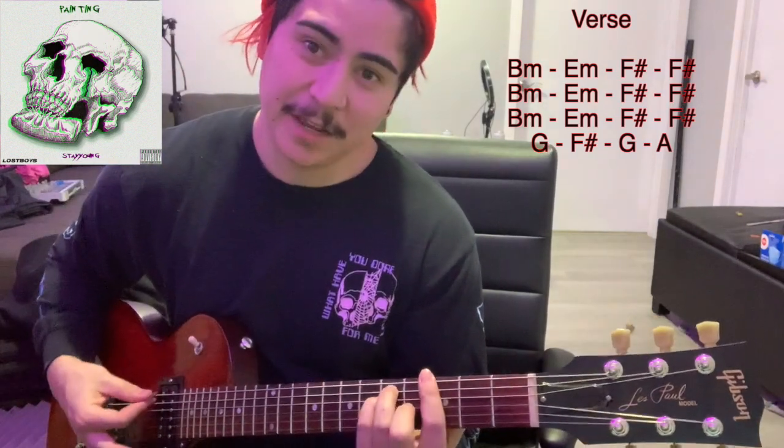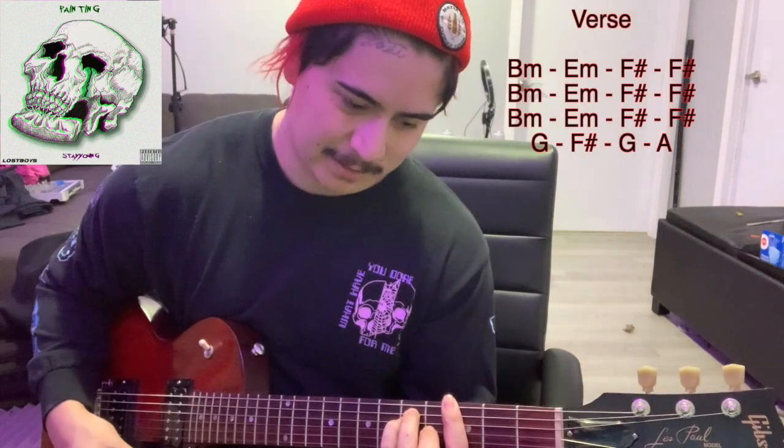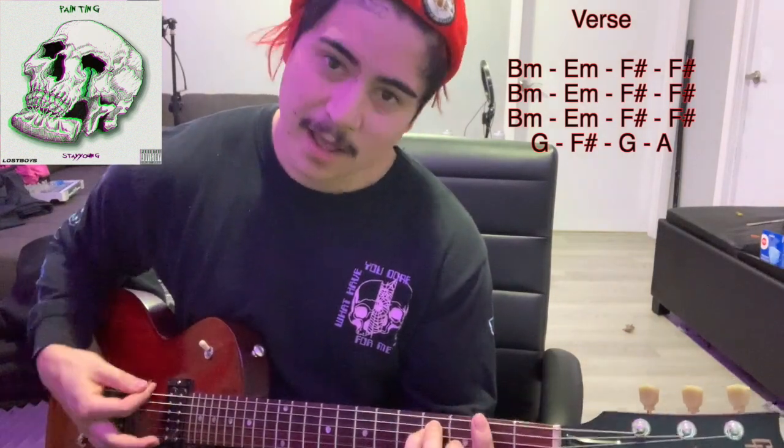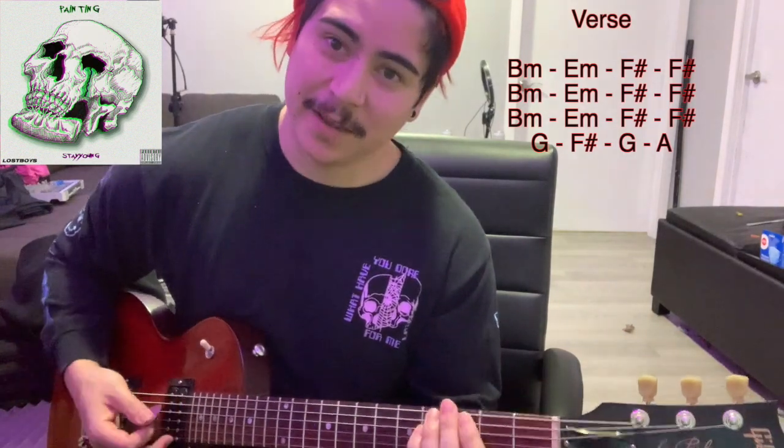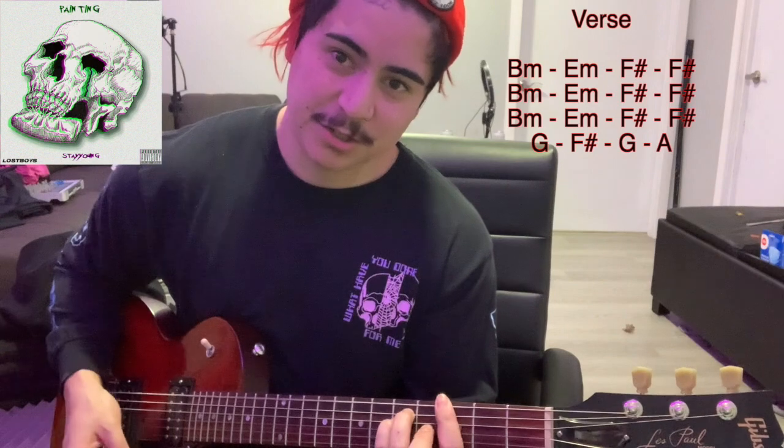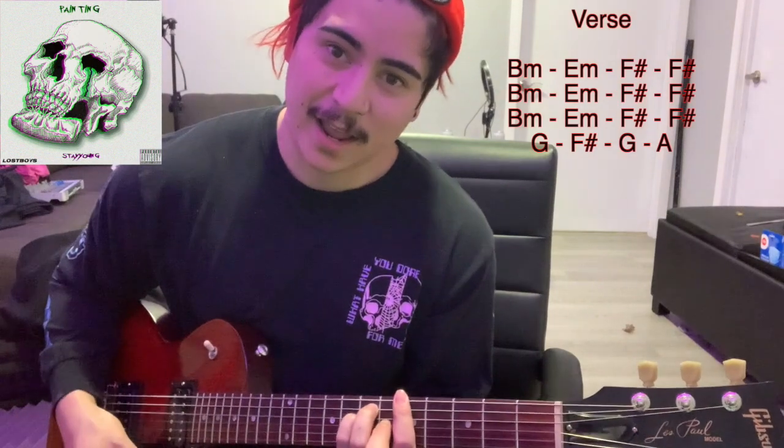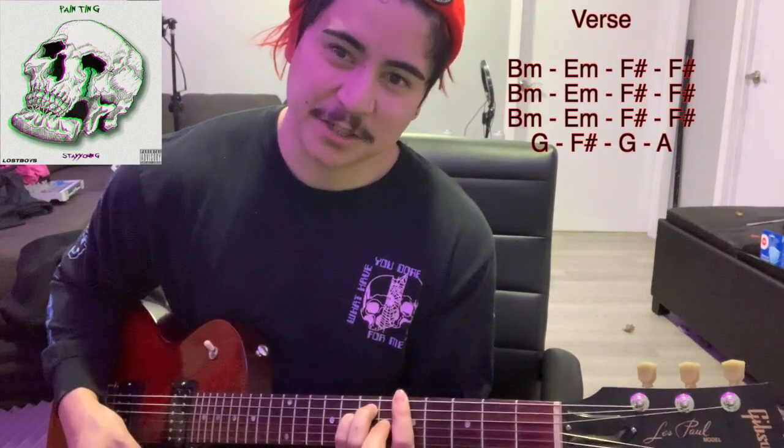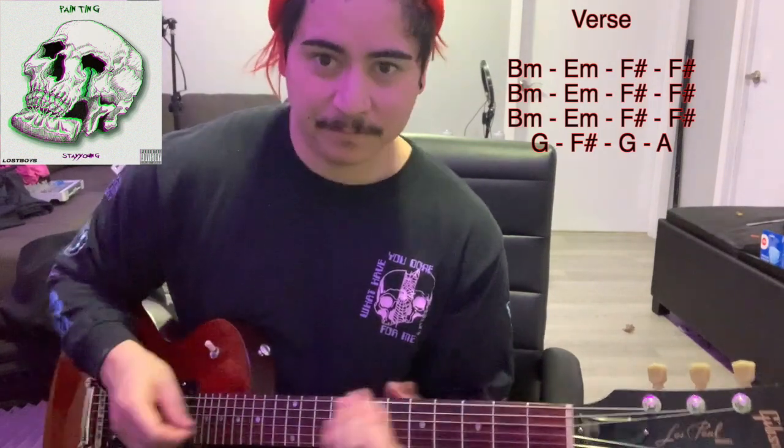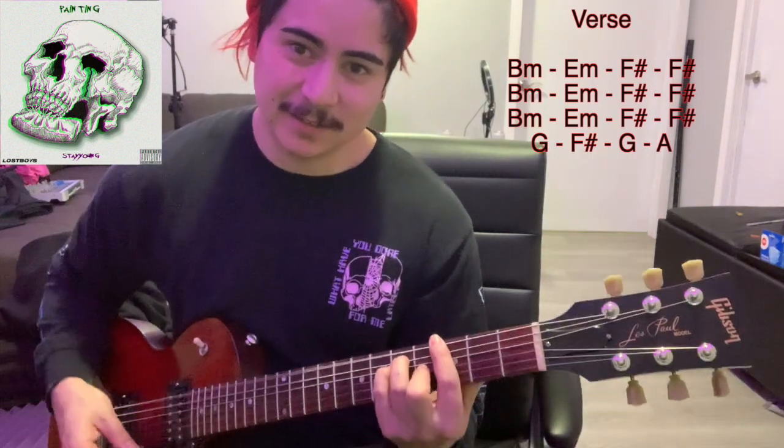G major, F sharp major, G, A major. So the turn around again is G.